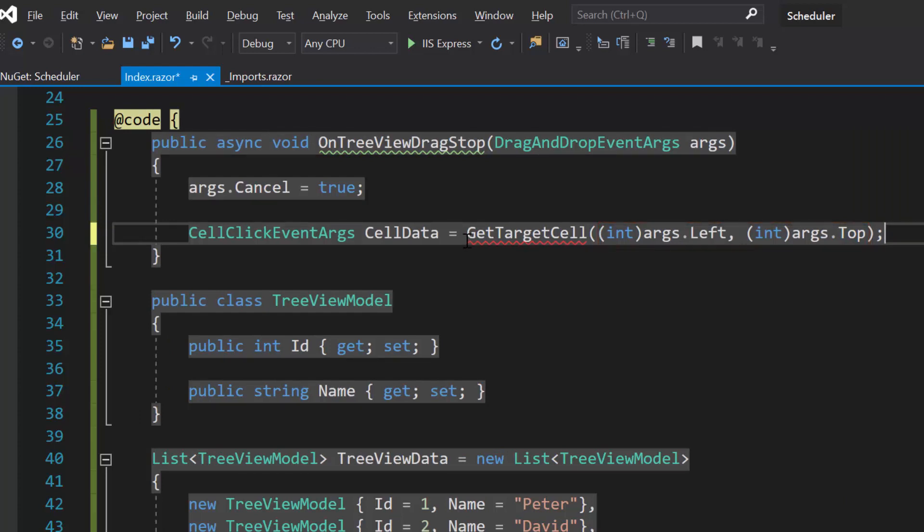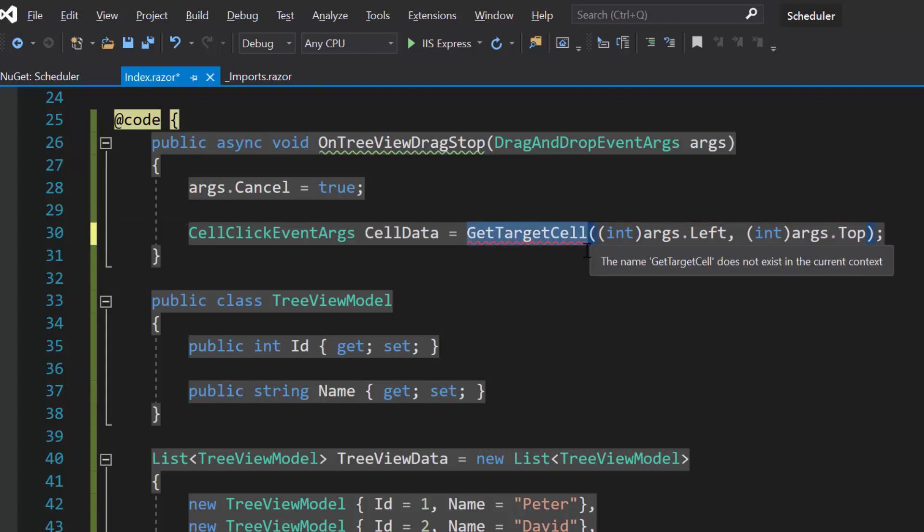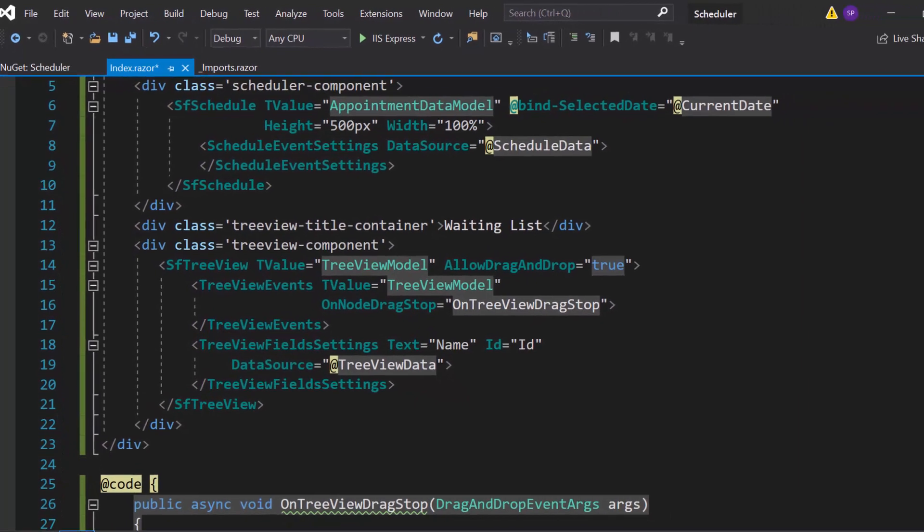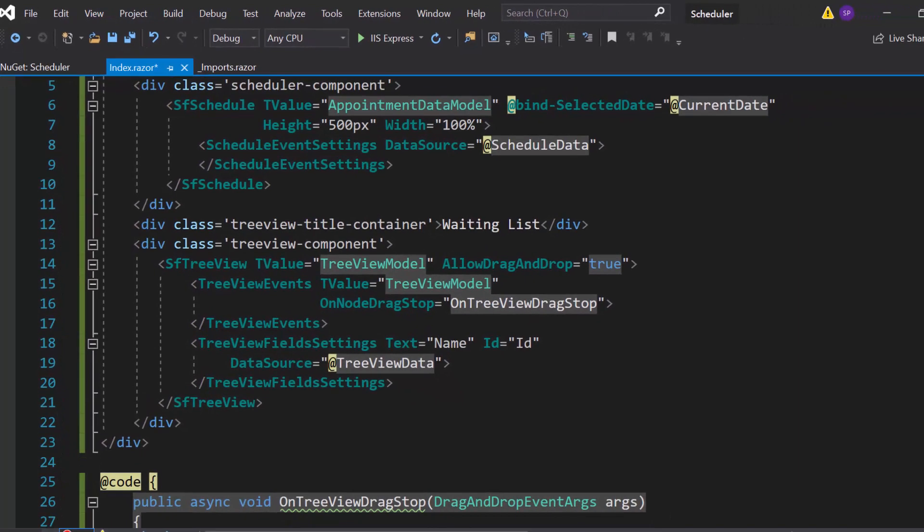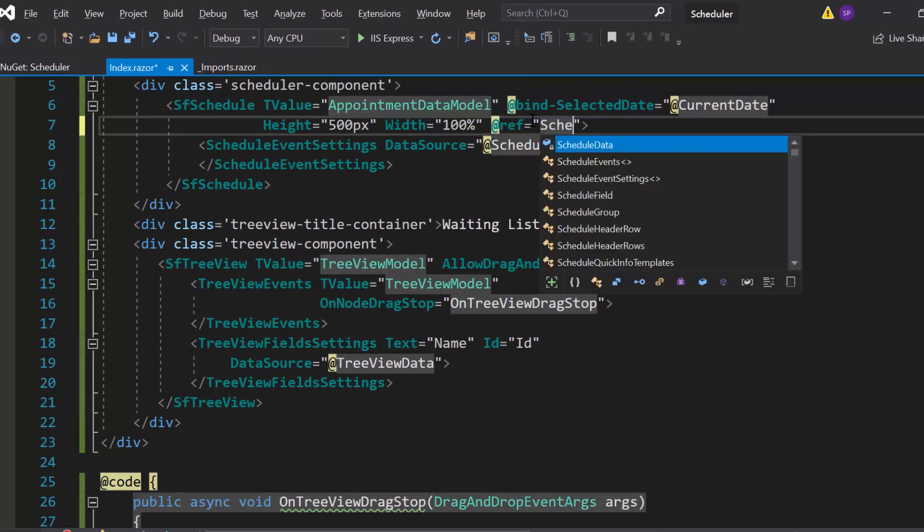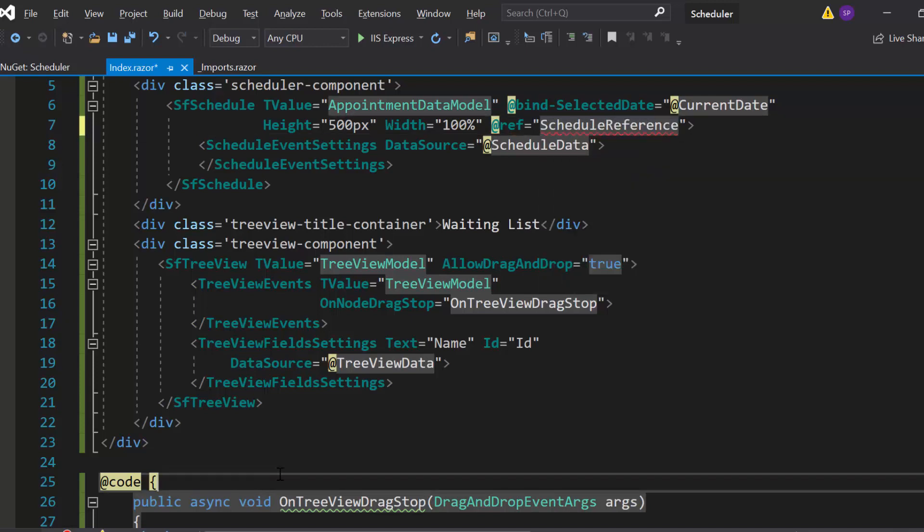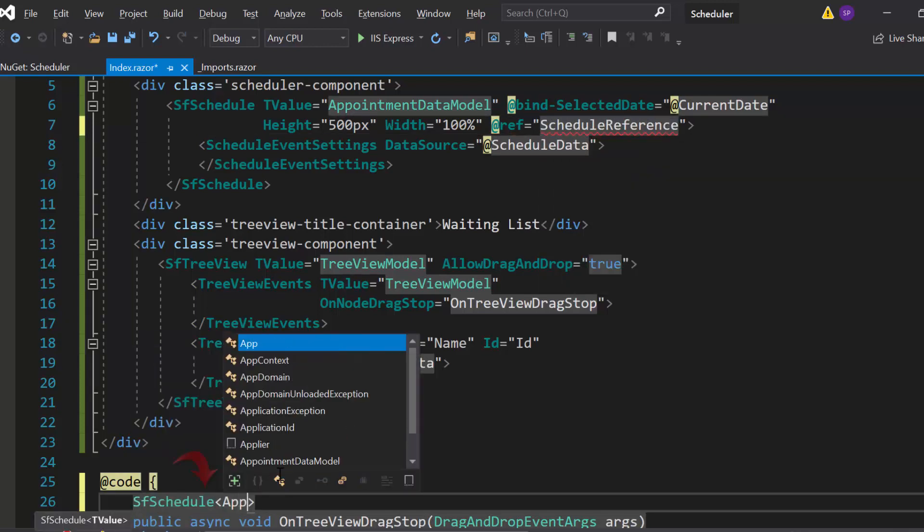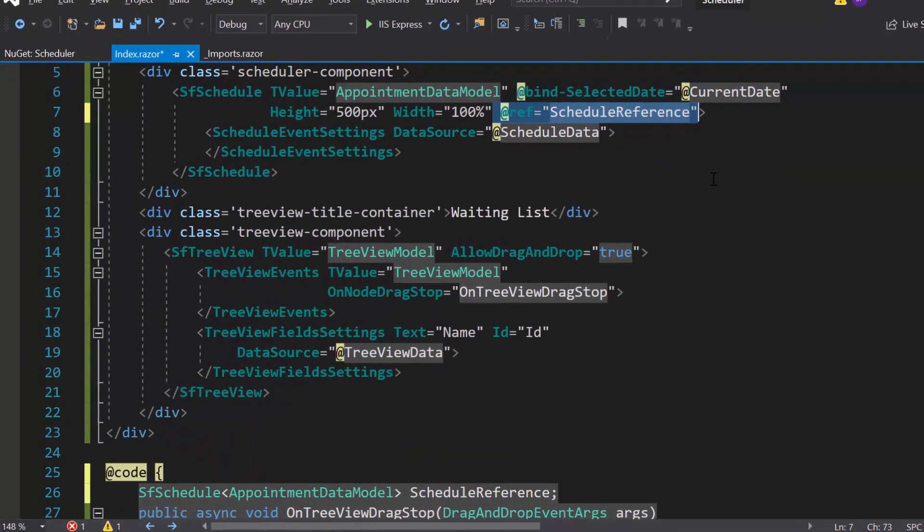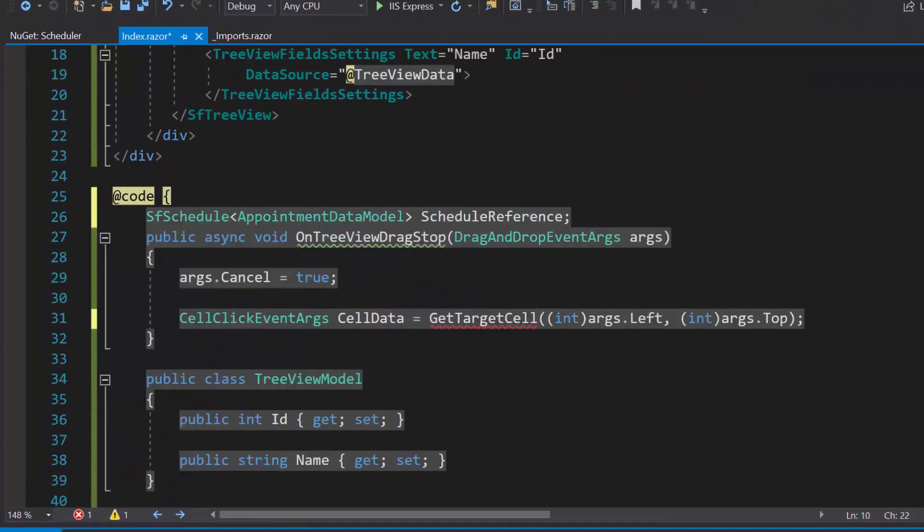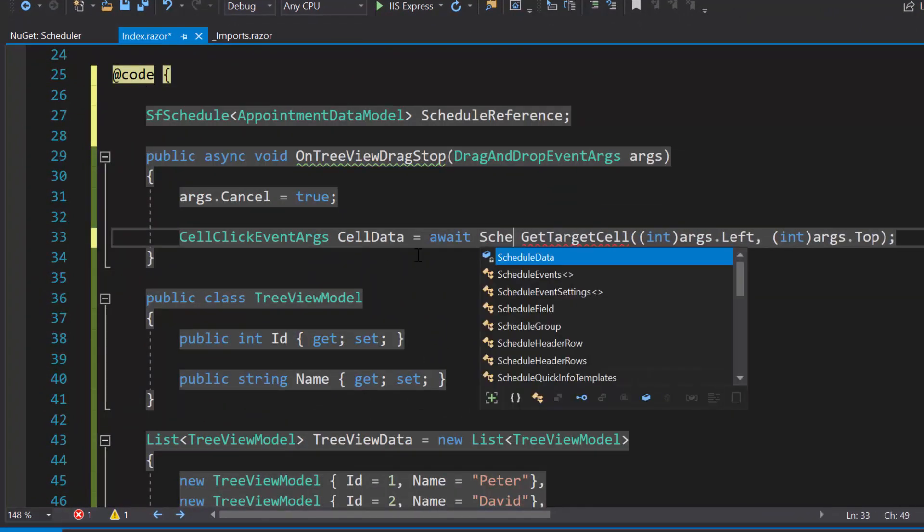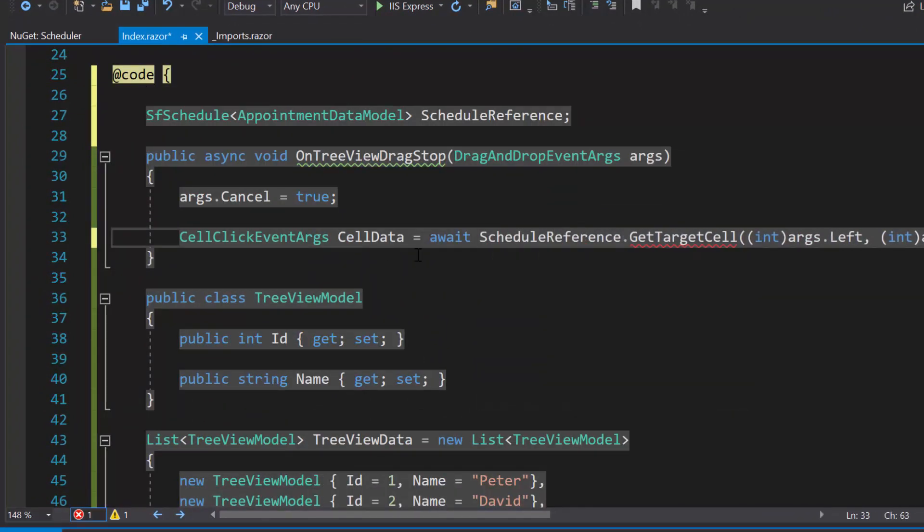Now, let me proceed to show you, how to access this public method getTargetCell of scheduler. To access any such public methods, or properties of scheduler, first I need to access the scheduler component instance. For this purpose, let me add a reference to the scheduler component code, and define its instance here. After adding such reference, now you can access them using, scheduleReference.getTargetCell.